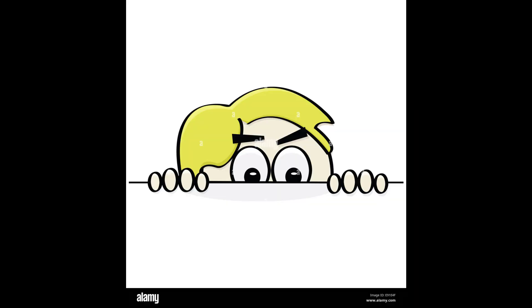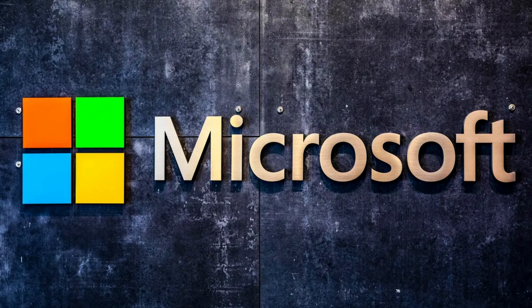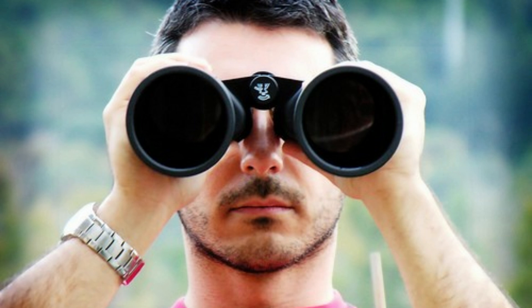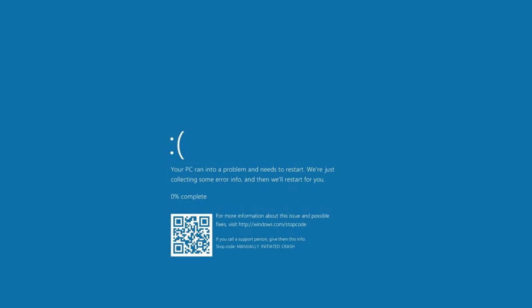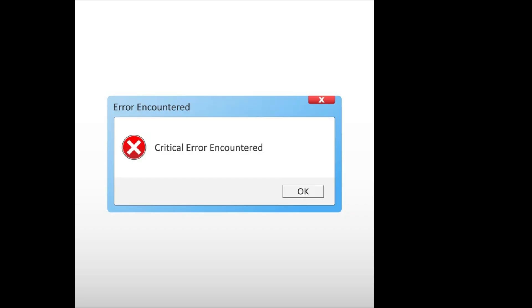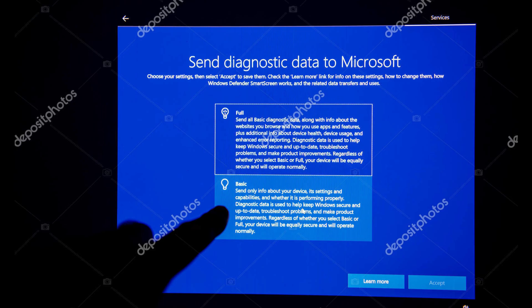All right, this one's sneaky. Microsoft calls it diagnostic data, but really, it's them watching how you use Windows. Every crash, every error, every little thing you do all gets sent back. And no, you can't turn it off completely. But we can make it hurt less.